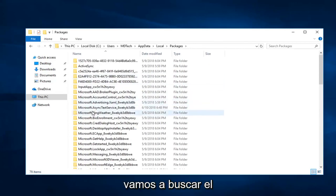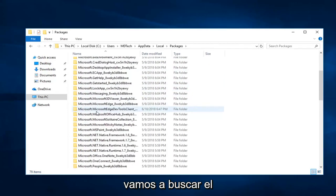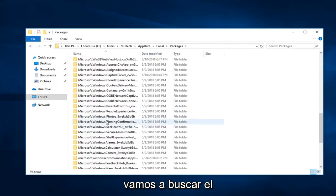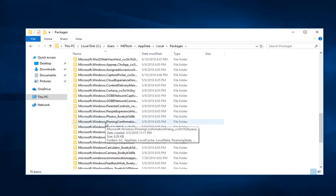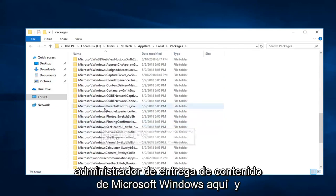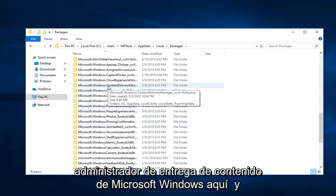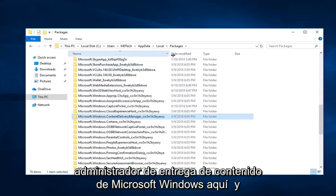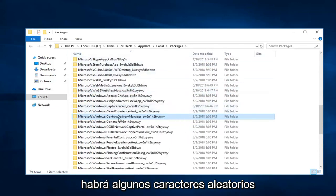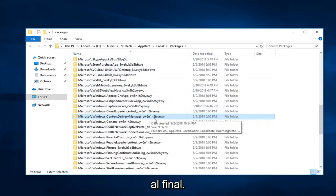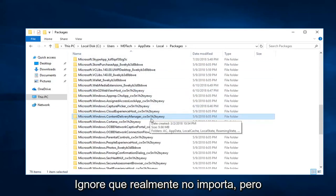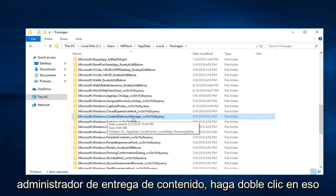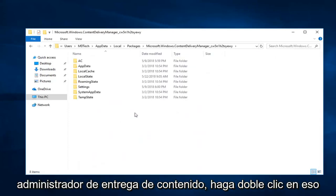Now, you want to look for Microsoft.Windows.ContentDeliveryManager. Right here. And there will be some random characters at the end of it. Disregard, that doesn't really matter. But again, Microsoft.Windows.ContentDeliveryManager. Double click on that.